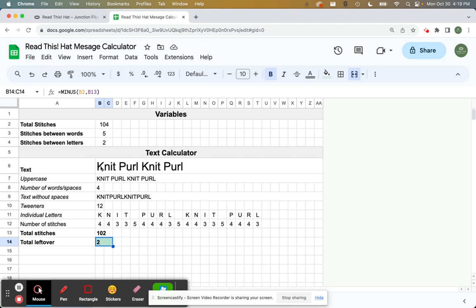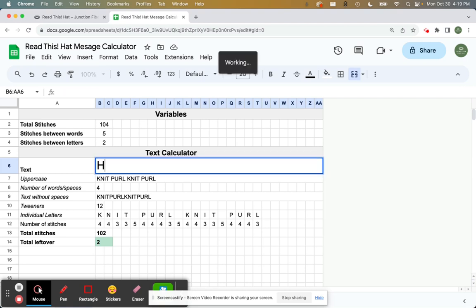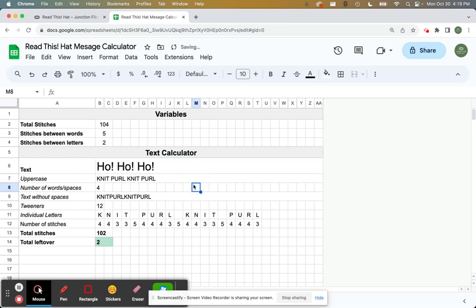So in real time, let's take a look at what we can do. So say we want to make a holiday themed hat and I want it to say ho ho ho. So you can start typing text in this space here, ho, ho, ho.